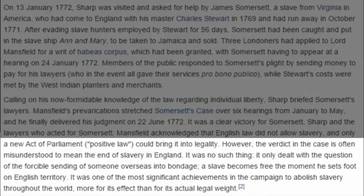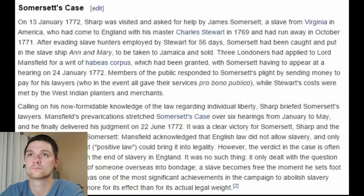The verdict established one thing very clearly: a slave becomes free the moment he sets foot on English soil. And this was, according to Lord Mansfield, because 'the air of England is too pure for any slave to breathe.' No matter what reason William the Conqueror outlawed slavery for, by the time this judgment was drawn by Lord Mansfield, it had become a point of principle — set to determine right from wrong, not for Mansfield's personal interests.